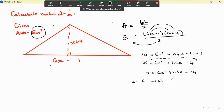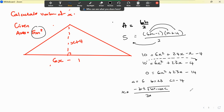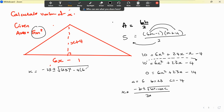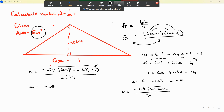So a equals 6, b equals 23, and c equals negative 14. Applying the quadratic formula: minus 23 plus or minus the square root of 23 squared minus 4 times 6 times negative 14, all divided by 2 times 6, which is 12. I'll simplify the discriminant before putting it all in the calculator.